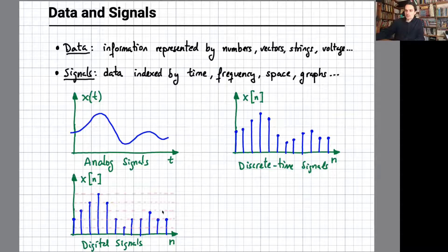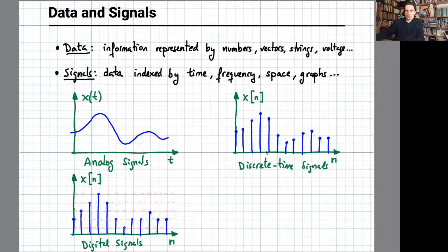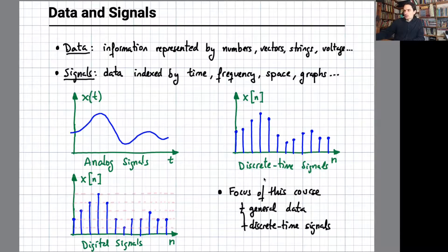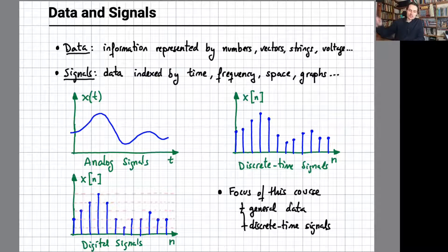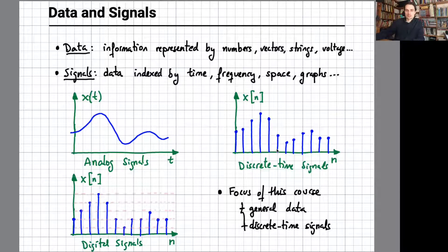However, this degree of complexity introduced by the vertical quantization is seldom taken into account. In practice, we will be thinking of discrete-time signals. The focus of this course will be on general data — for instance, just a data set providing the weight and height of a collection of humans — all the way to signals, specifically discrete-time signals.